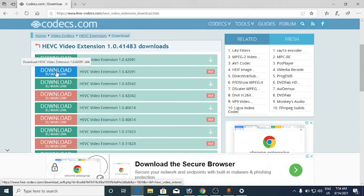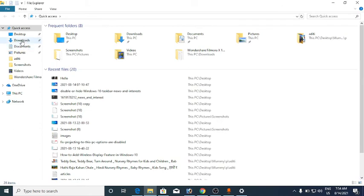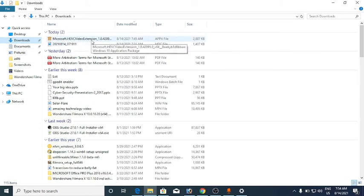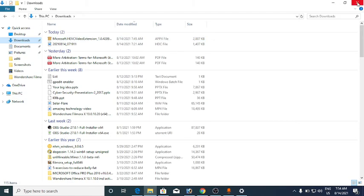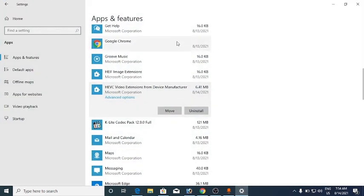There are multiple download links and they are all the same. I downloaded the second one. In your Downloads folder it will look something like this — the HEVC Video Extension file. It is an .appx file, which is a setup file. Double-click on it and it will install.